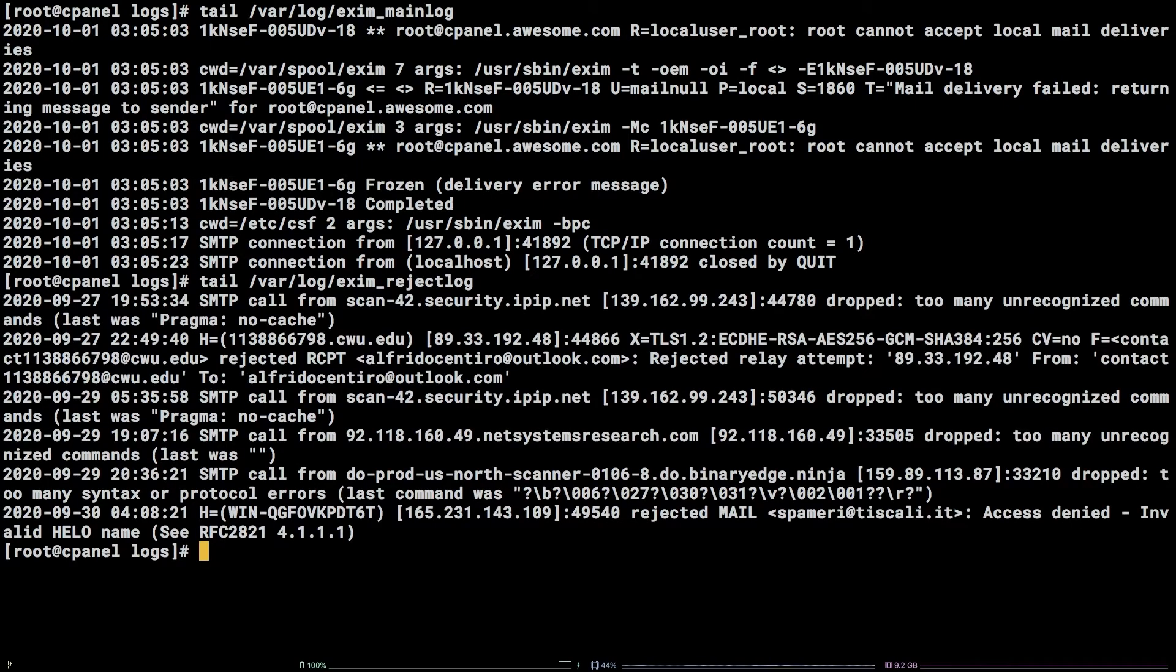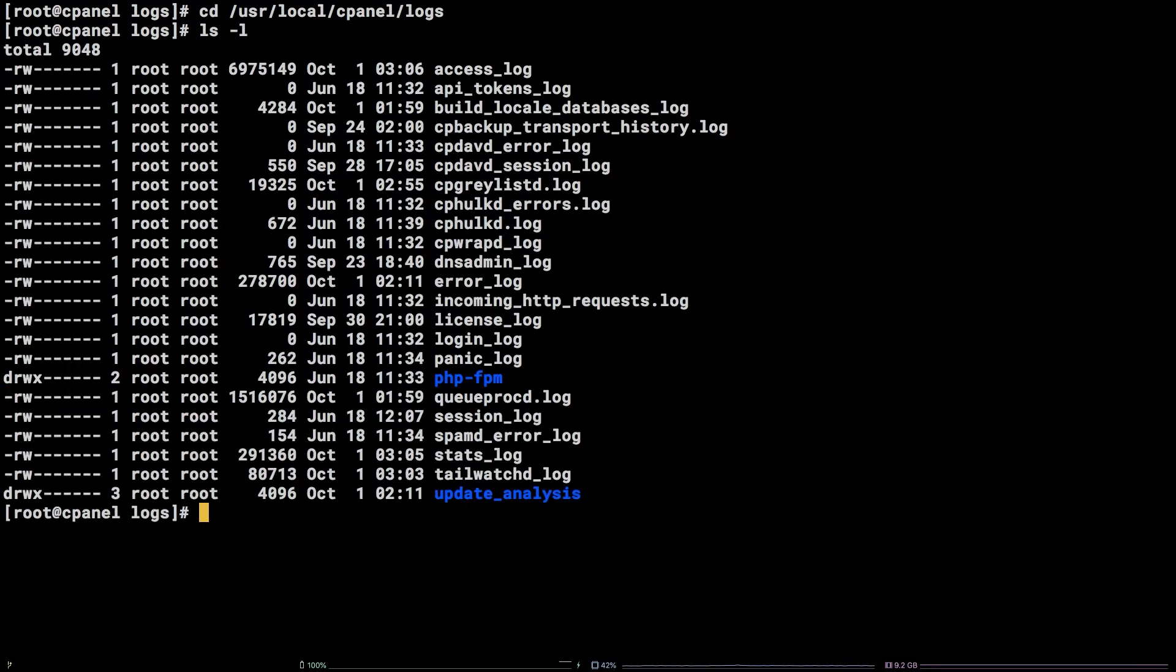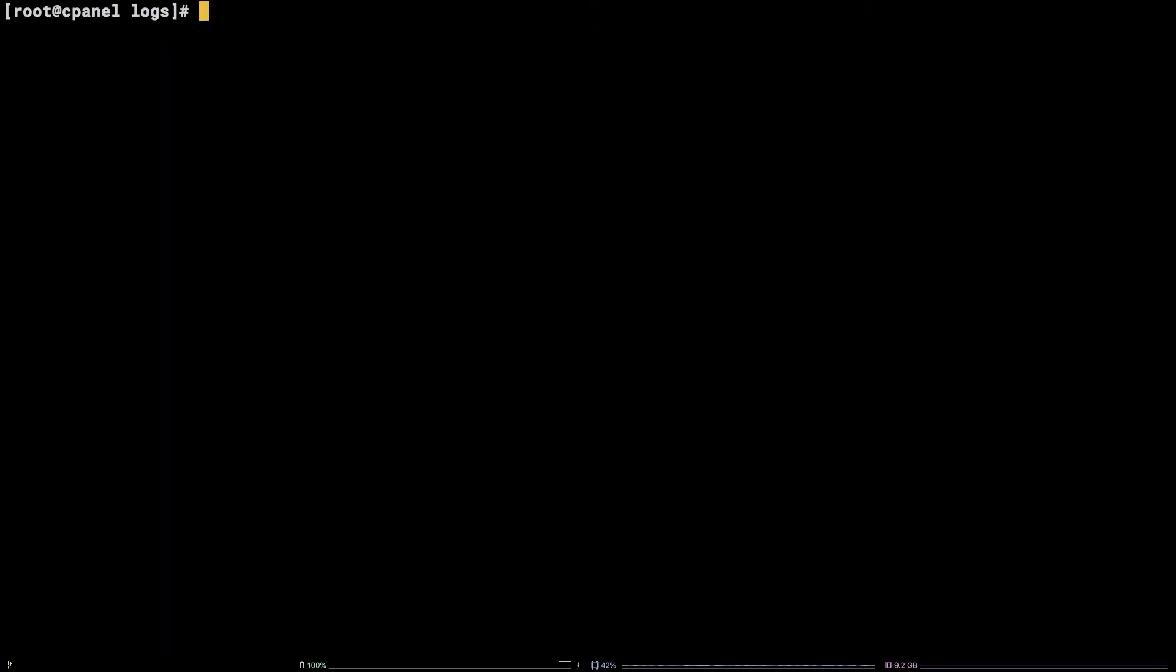Next, navigate to the cPanel logs directory by running cd /usr/local/cpanel/logs. The access log contains all traffic to WHM, cPanel, and webmail over HTTP. The error log contains any errors accessing cPanel.